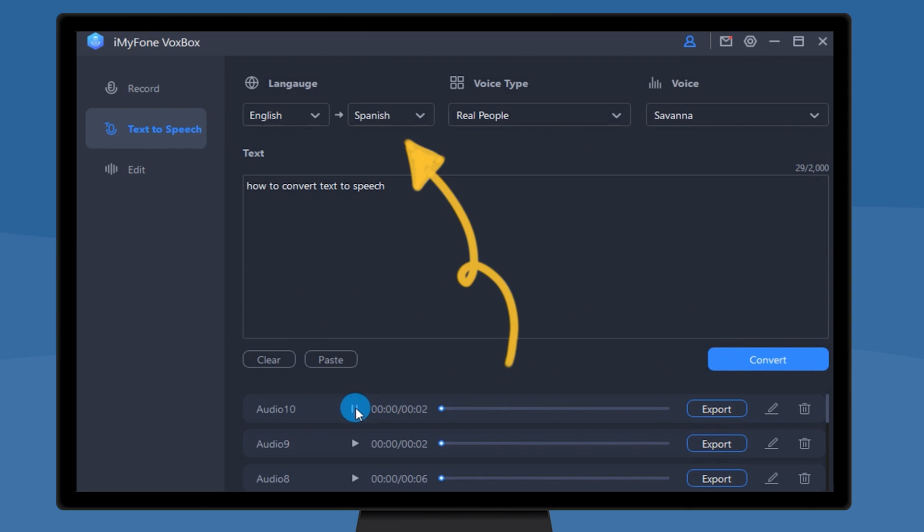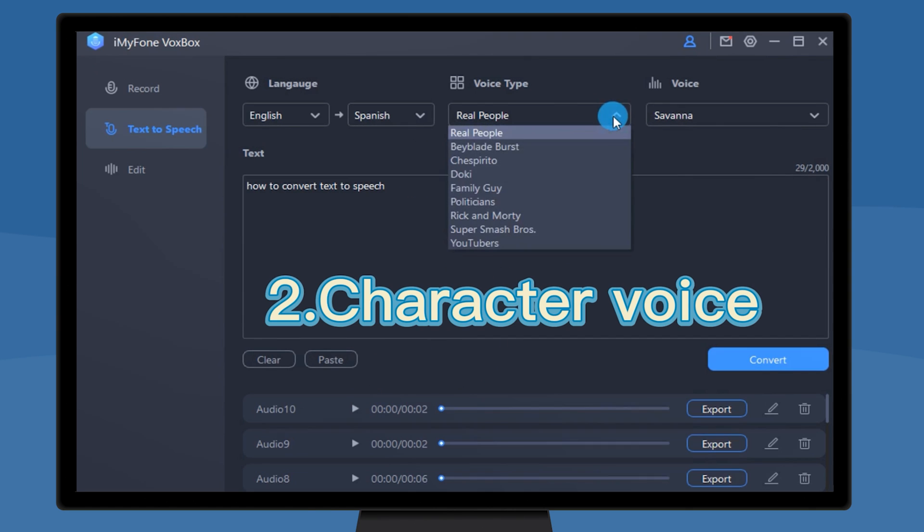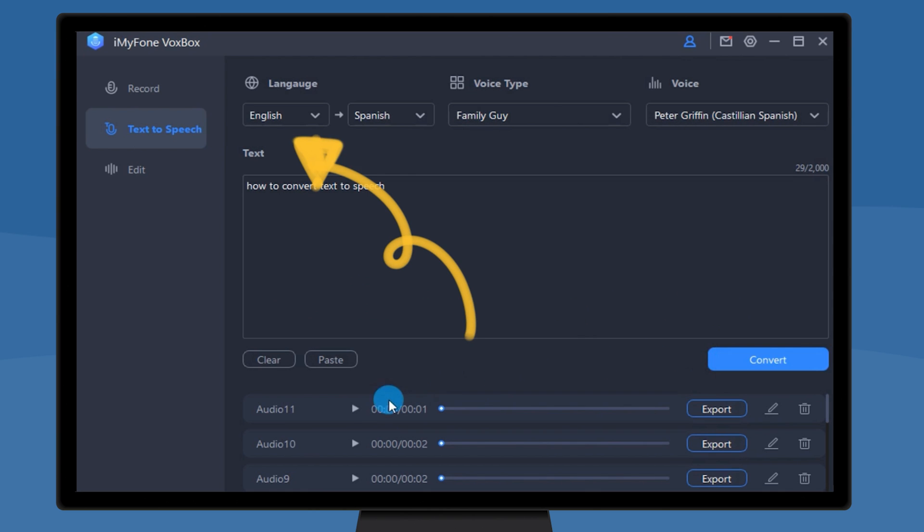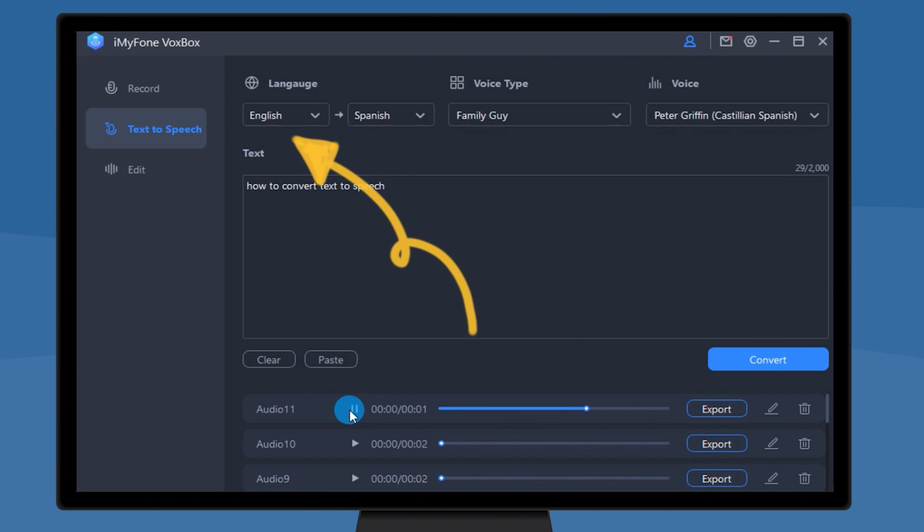Como convertir texto a voz. And when you choose the character voice, it will keep your language and read out with the character voice. How to convert texto to speech?